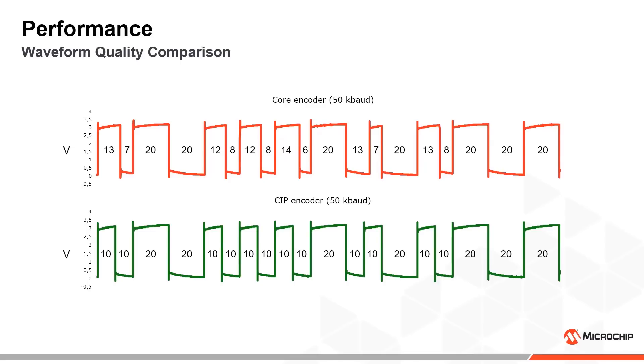The irregularity of the waveform from the core-based encoder is highly dependent on the baud rate and becomes progressively worse as the baud rate is increased, and conversely the waveform is more regular for lower baud rates. The CIP encoder maintains a very high waveform quality and regularity, even for very high baud rates.